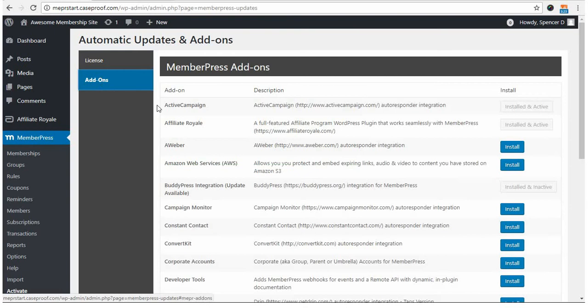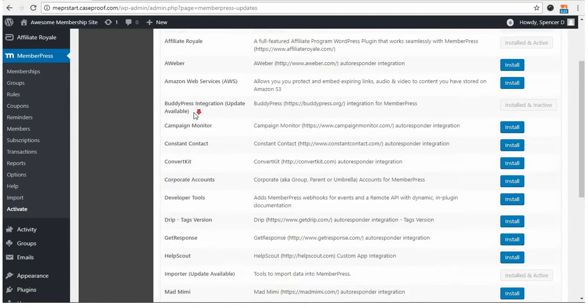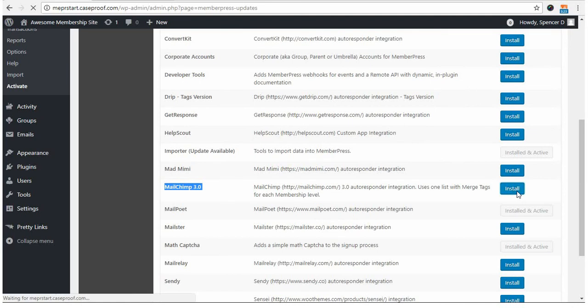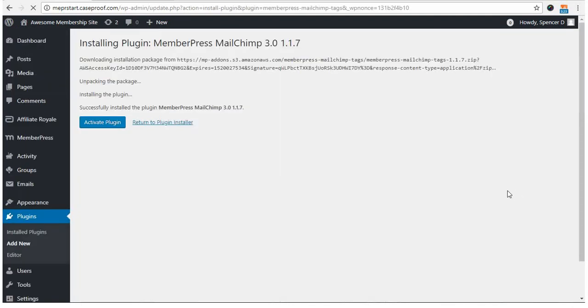Here, you'll scroll down until you find the MailChimp add-on, click install, and this will take you through the installation and activation process of the add-on.